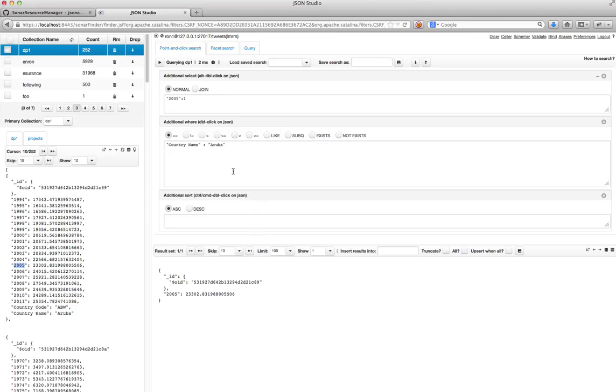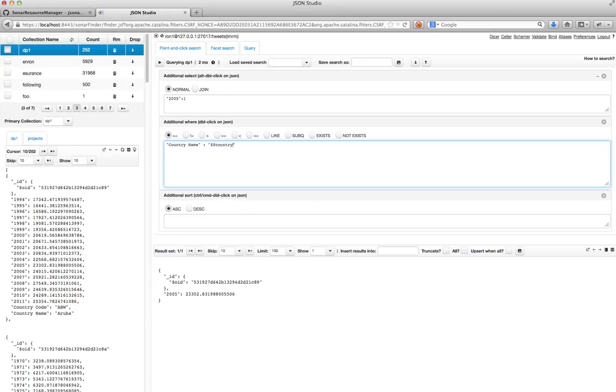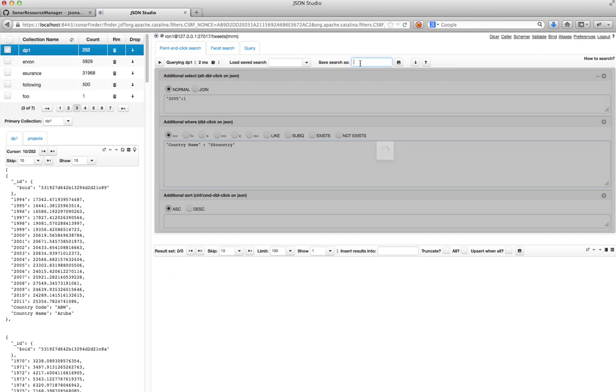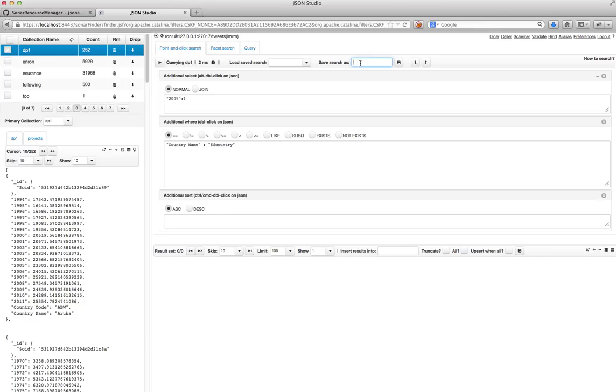But I don't want to run it every time on Aruba. I want to run it every time on the country in the project's collection. So I will parameterize this and I'll write it as country. Okay, so this looks right to me. So I'll go ahead and save this query and let's call it query1.